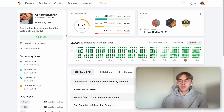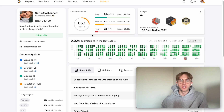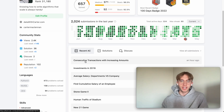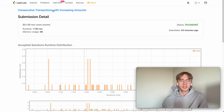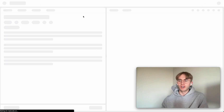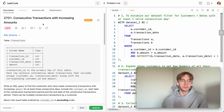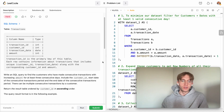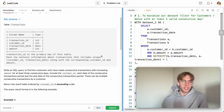Welcome back. This is another daily code problem. Today it's called 'Consecutive Transactions with Increasing Amounts' and it's a hard level SQL problem.